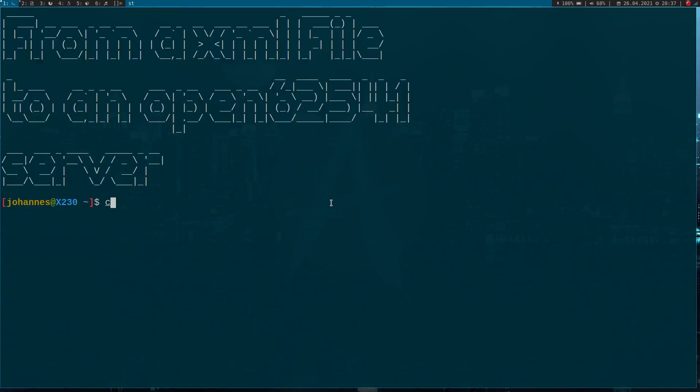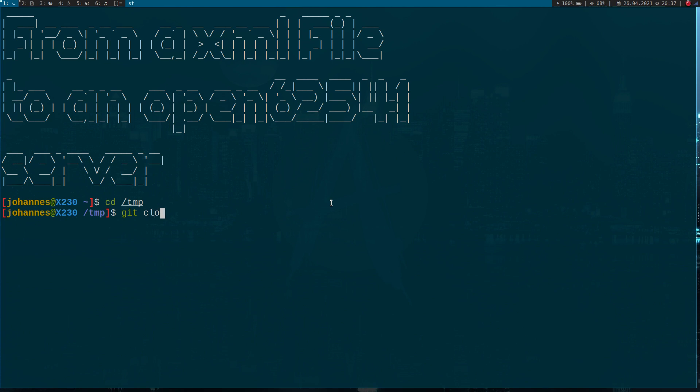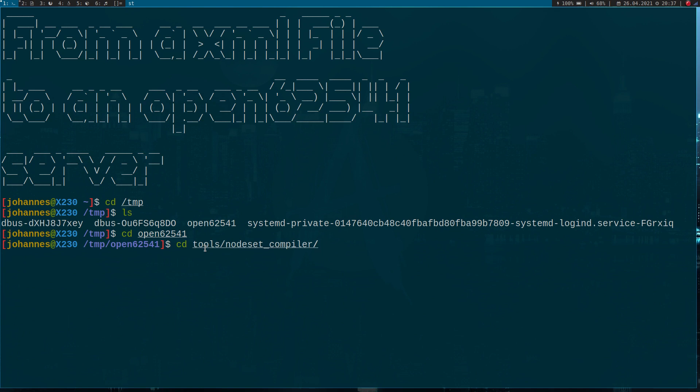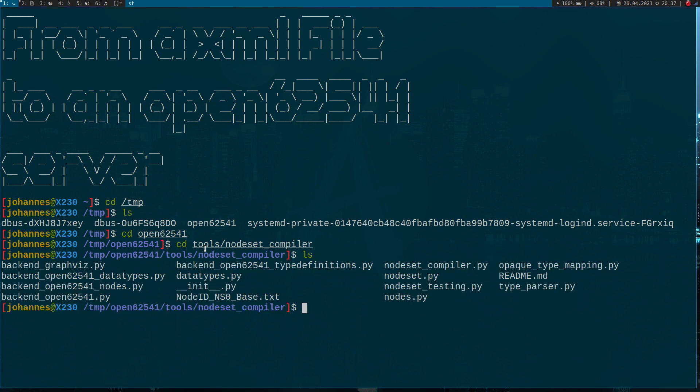What I have already done here is I have cloned the Open62541 GitHub repository. If we go into tools, we can find a folder called node set compiler. Inside this folder we can find a Python script called nodeset_compiler.py. This program takes our XML file and generates the source code for an Open62541 server with the same structure as described in the XML file.